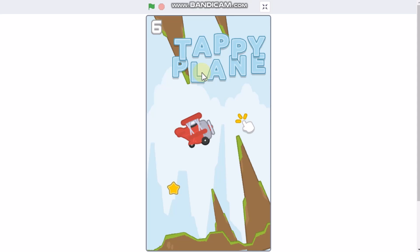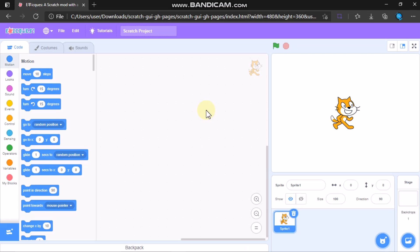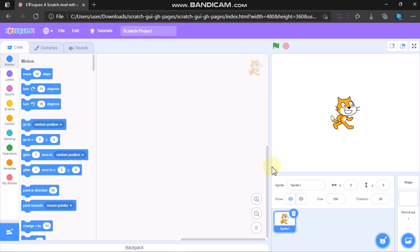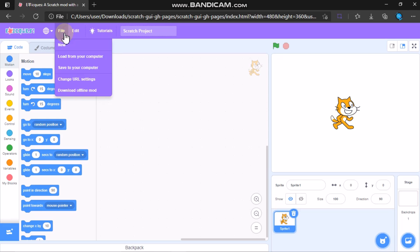Hi guys, in this video I'll be showing you how to make a mobile game using Scratch. First you need to go to a website called SeedTester, which has a custom ratio where you can change the width and height of the screen. Before changing the height and width, I'll show you how to download the offline edition — click on File and click on Download Offline Mode.